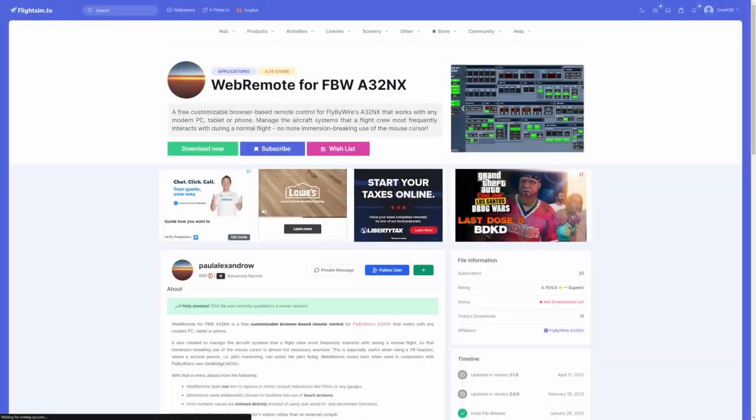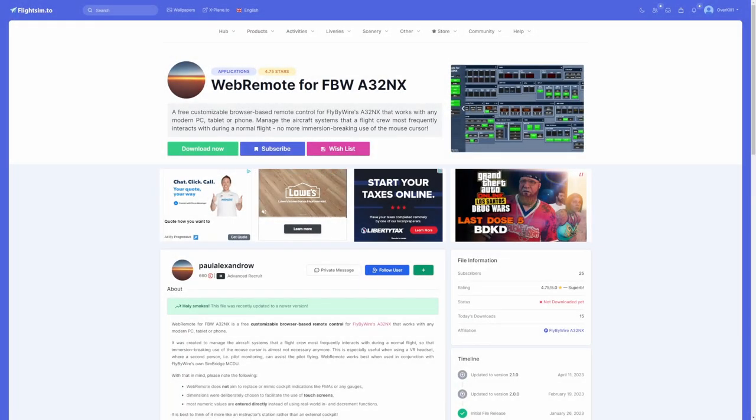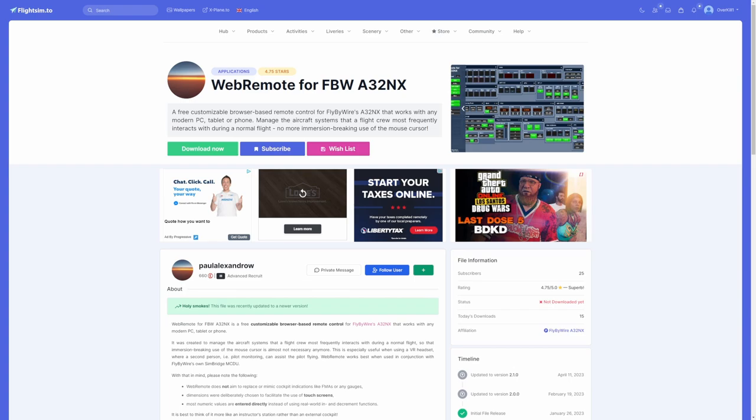Alright guys, so what we're going to be talking about is this add-on here. This is a free add-on found on FlightSim.to called Web Remote for the Fly-By-Wire A320. What this does is it gives you the ability to remotely control many of the features, switches, buttons, etc. that are located in the Fly-By-Wire A320. However, what makes it very unique is it's customizable, meaning that you can move the panels around to your liking. You also have the ability to pan the page around.